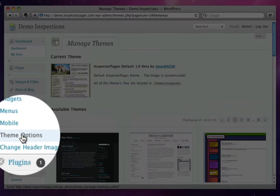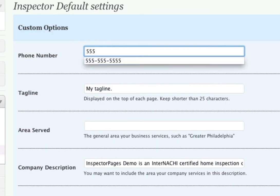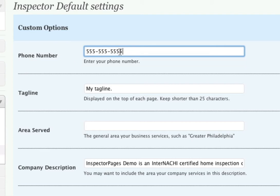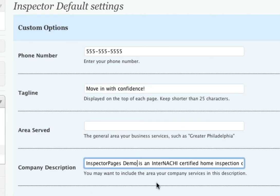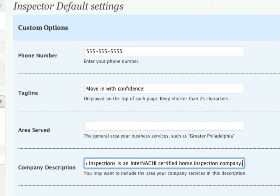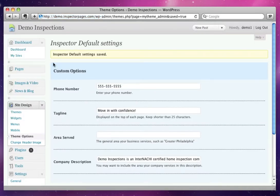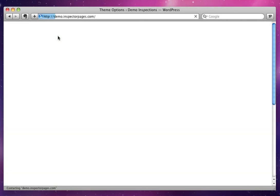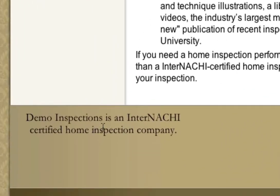The next thing is we're going to customize this theme a little bit. We're going to go into Theme Options, and in here we're going to change a few things. We'll change the phone number so that if people want to call us, it'll be prominently displayed on the site — that's something you definitely want to do. We'll also change the tagline: 'Move in with confidence.' And we've changed the name of our company, so let's change the description here: 'Demo Inspections is an internationally certified home inspection company.' We'll save these changes. When we go back to our site, you can see that the phone number is prominently displayed, our text up here has changed, and if we scroll down to the bottom, you can see that this now says Demo Inspections.